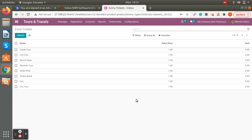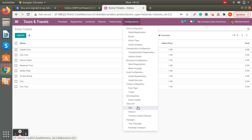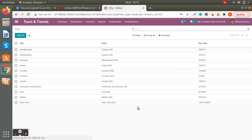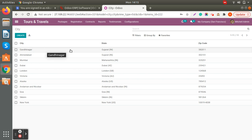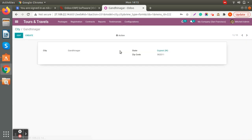For extra tickets, you can also create items like a city tour or a museum tour in your package as an extra ticket. You can also define cities here — city, state, and zip details — to define the locations for your tours.